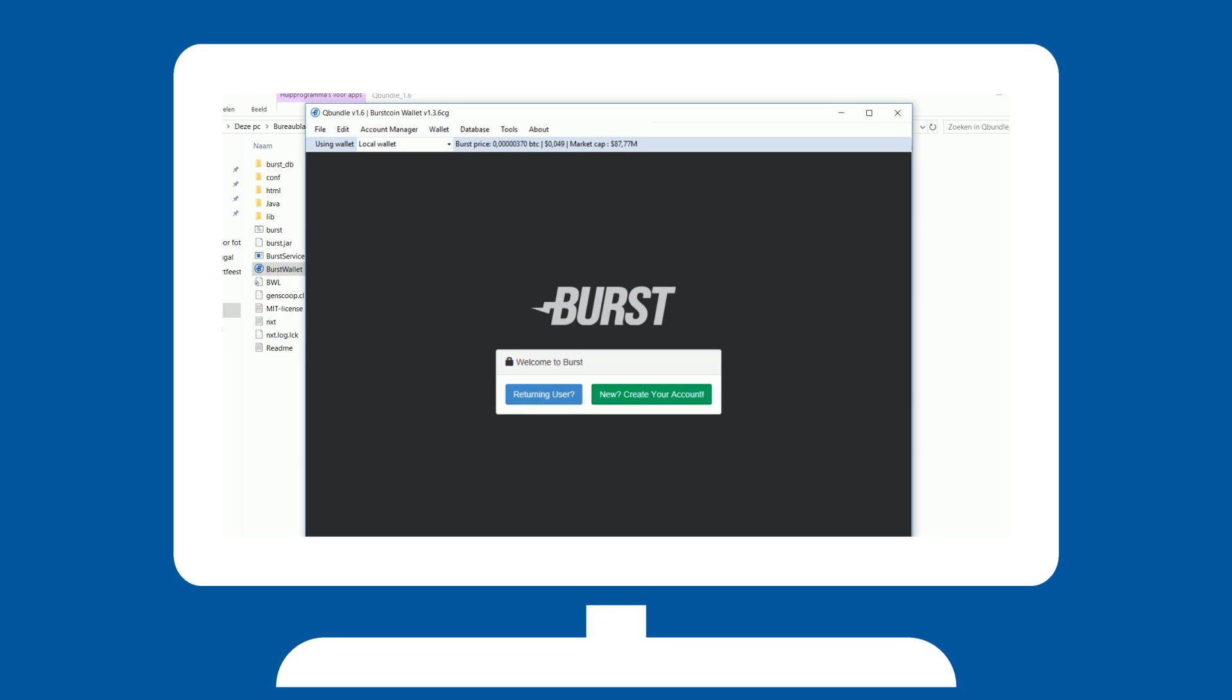You are now entering the wallet. You can enter your passphrase here if you already have a wallet. Or create a new one by clicking Create Account.